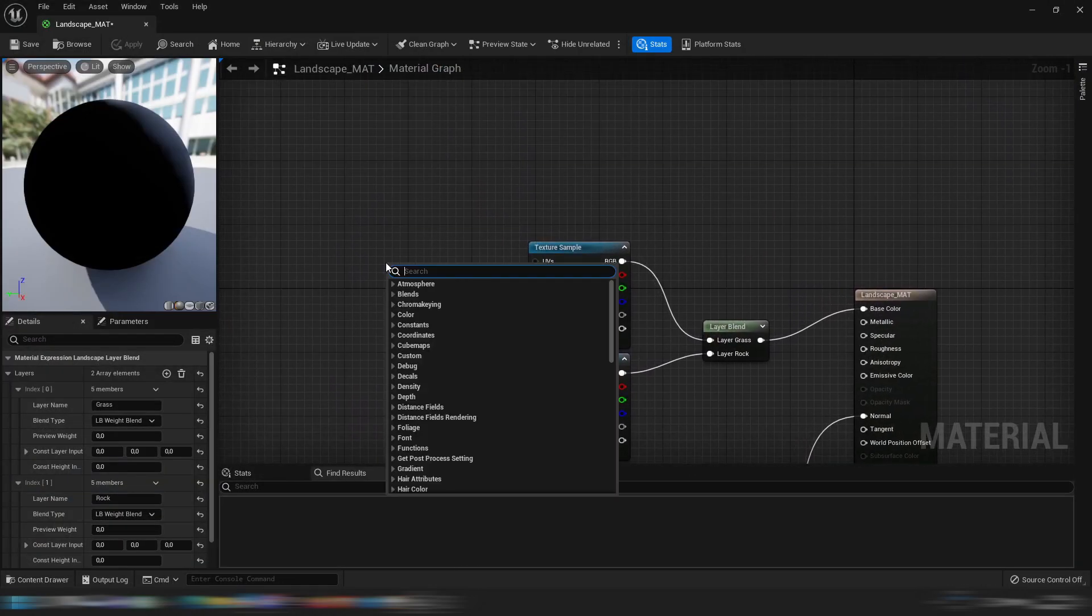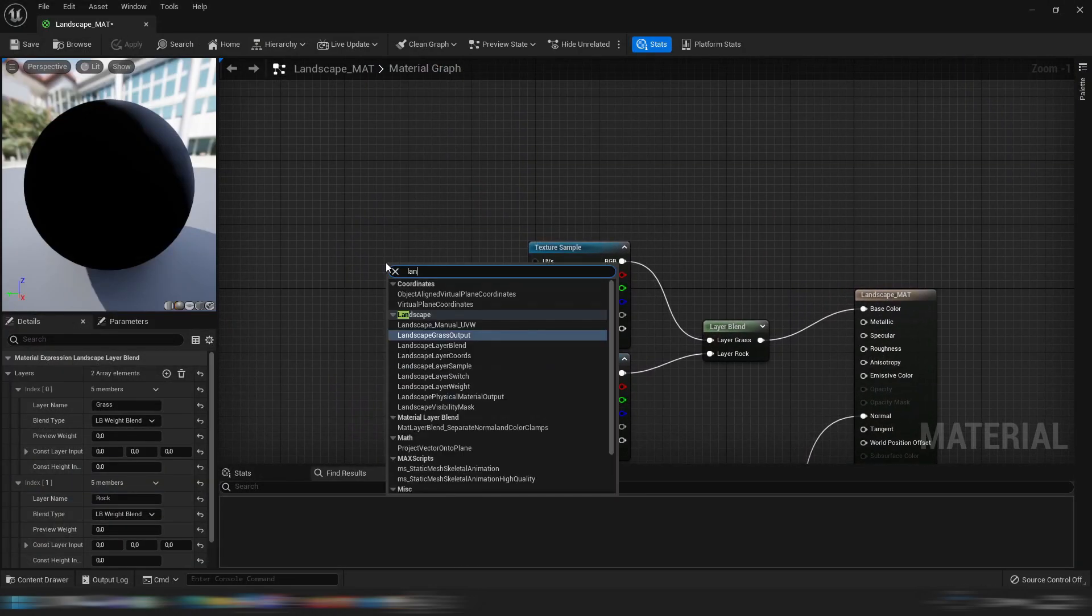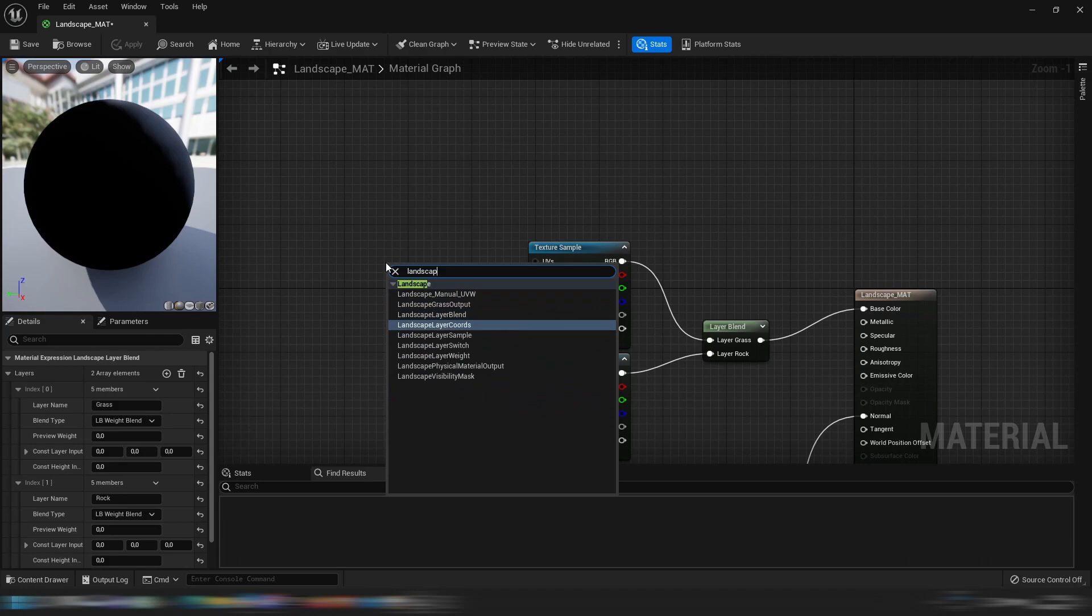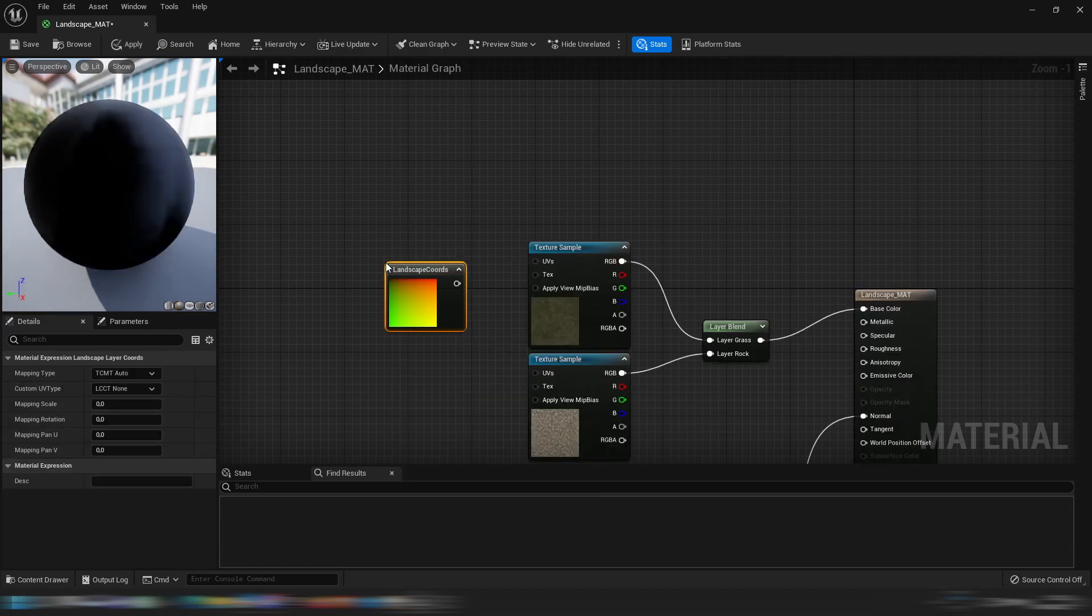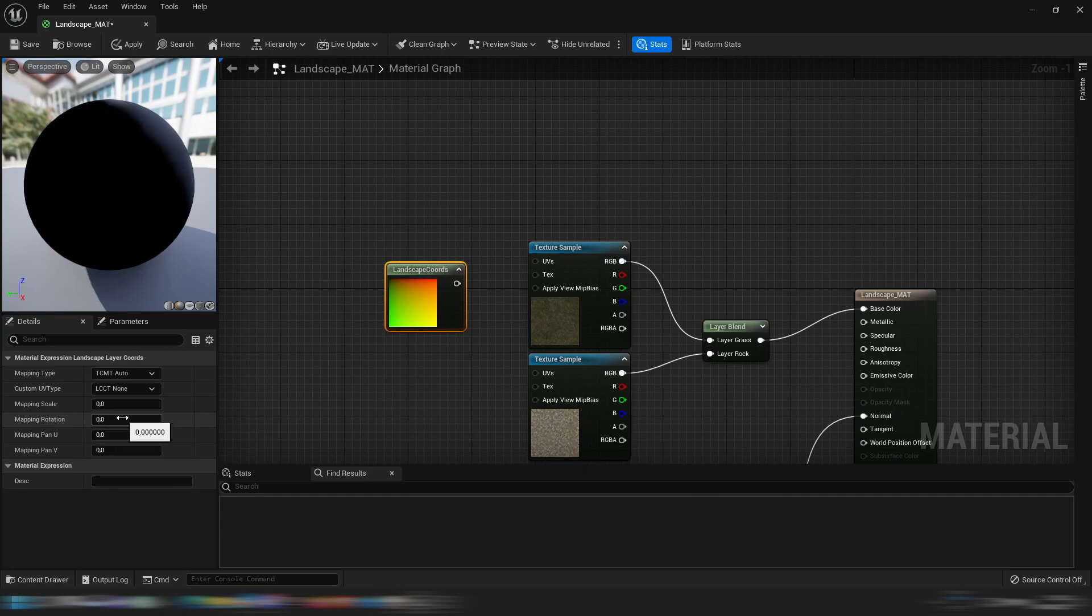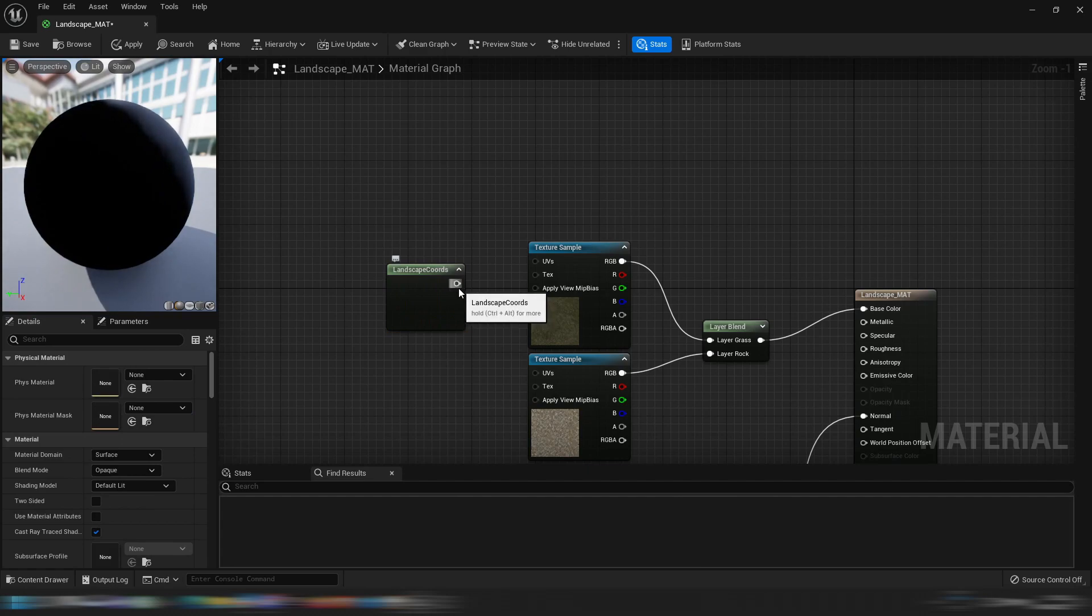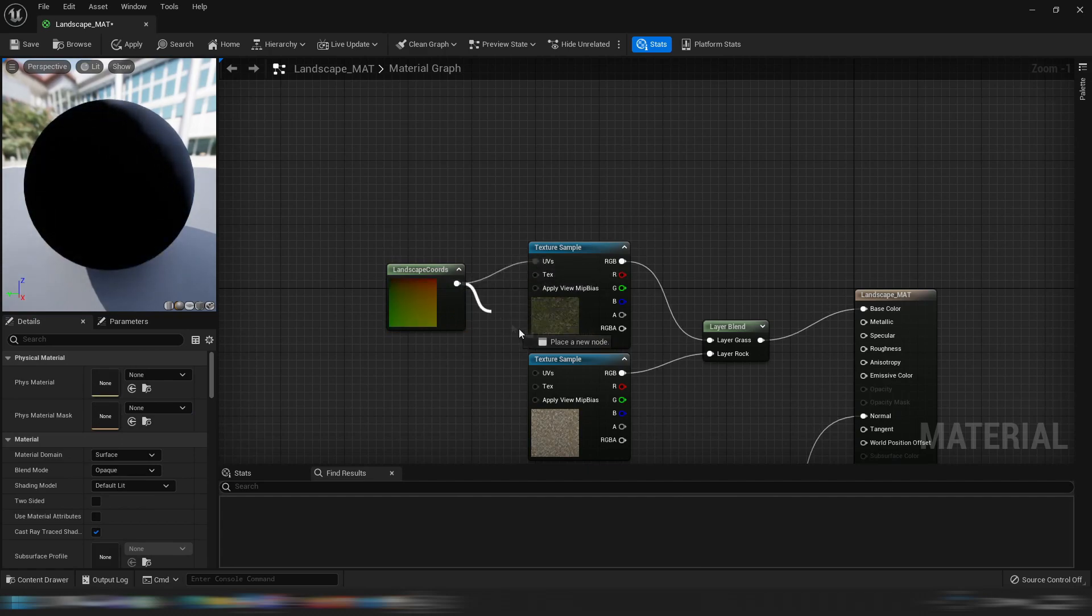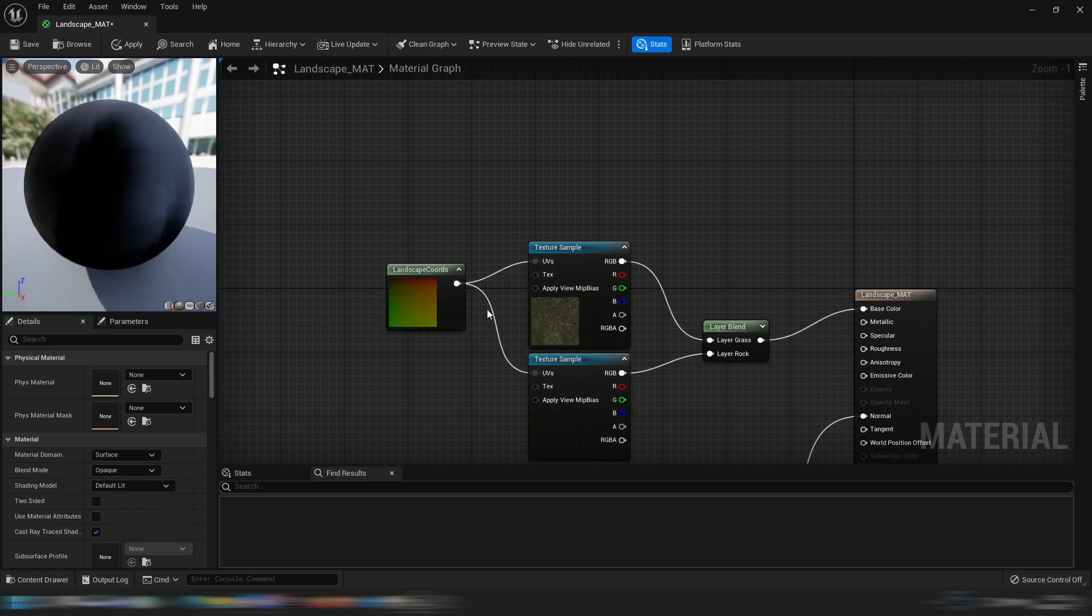...and we add a landscape layer coordinates node and we put the scale, let's say on seven, and we drag it into the UVs of all the textures we have in here and we click apply.